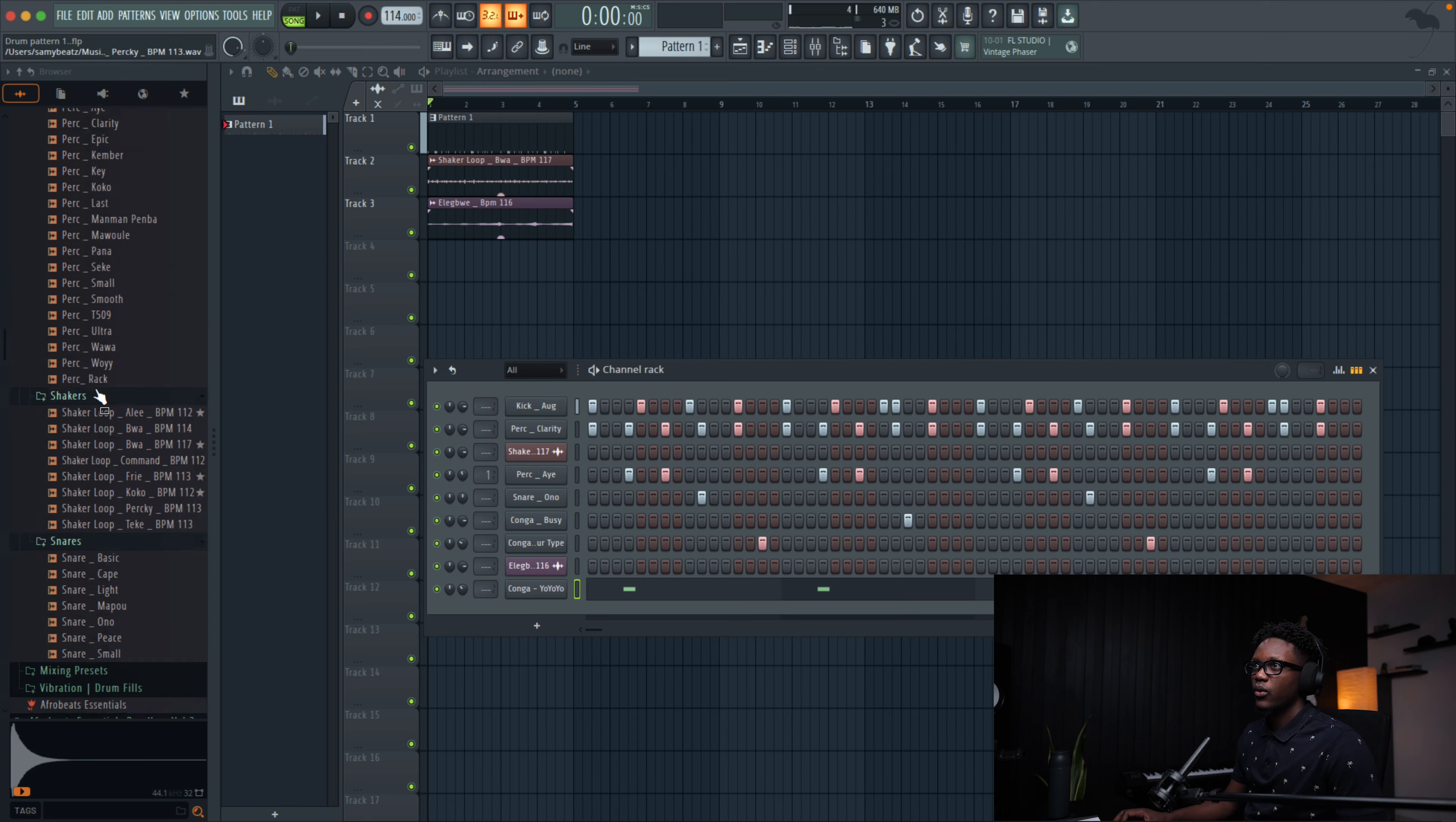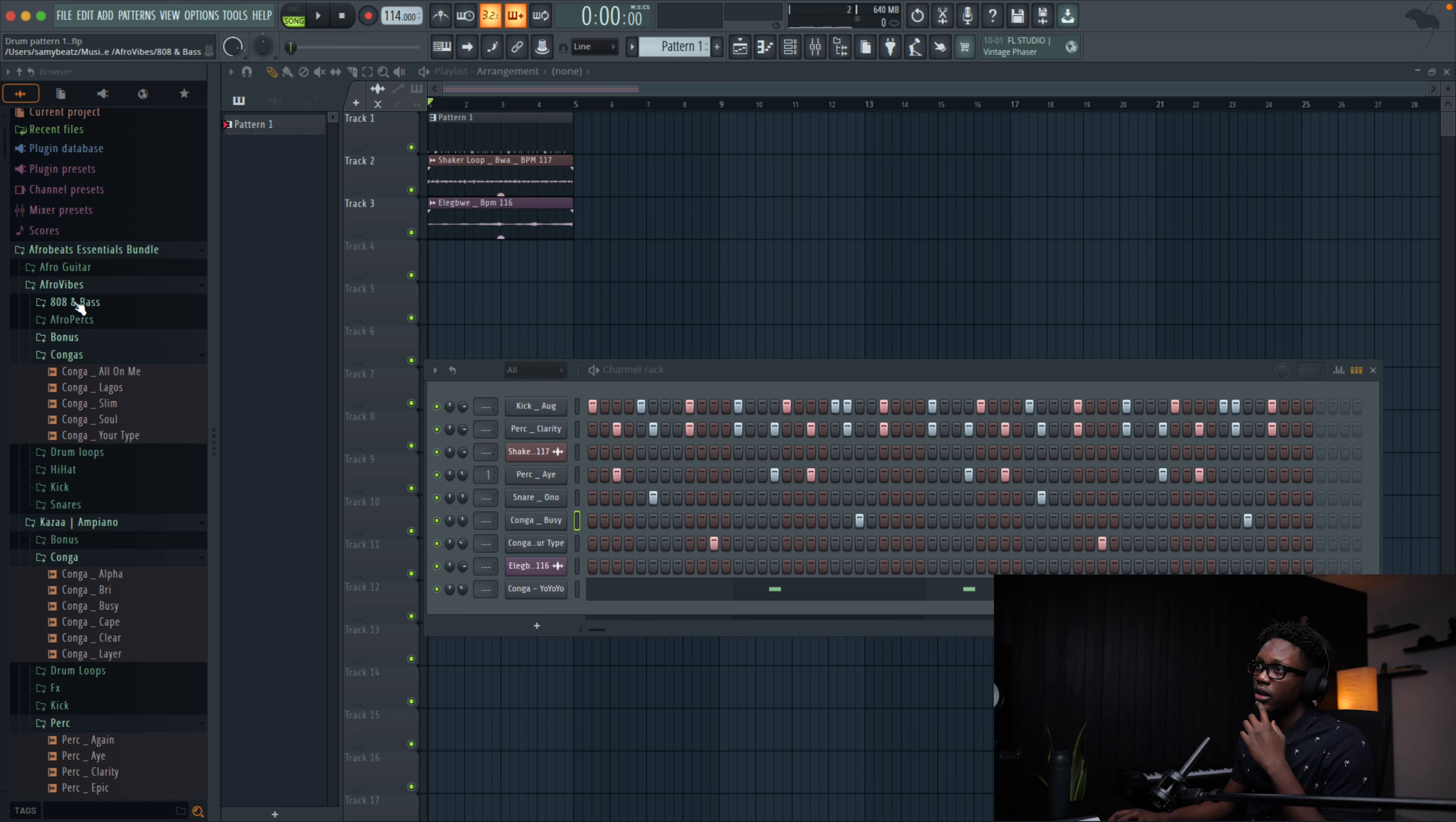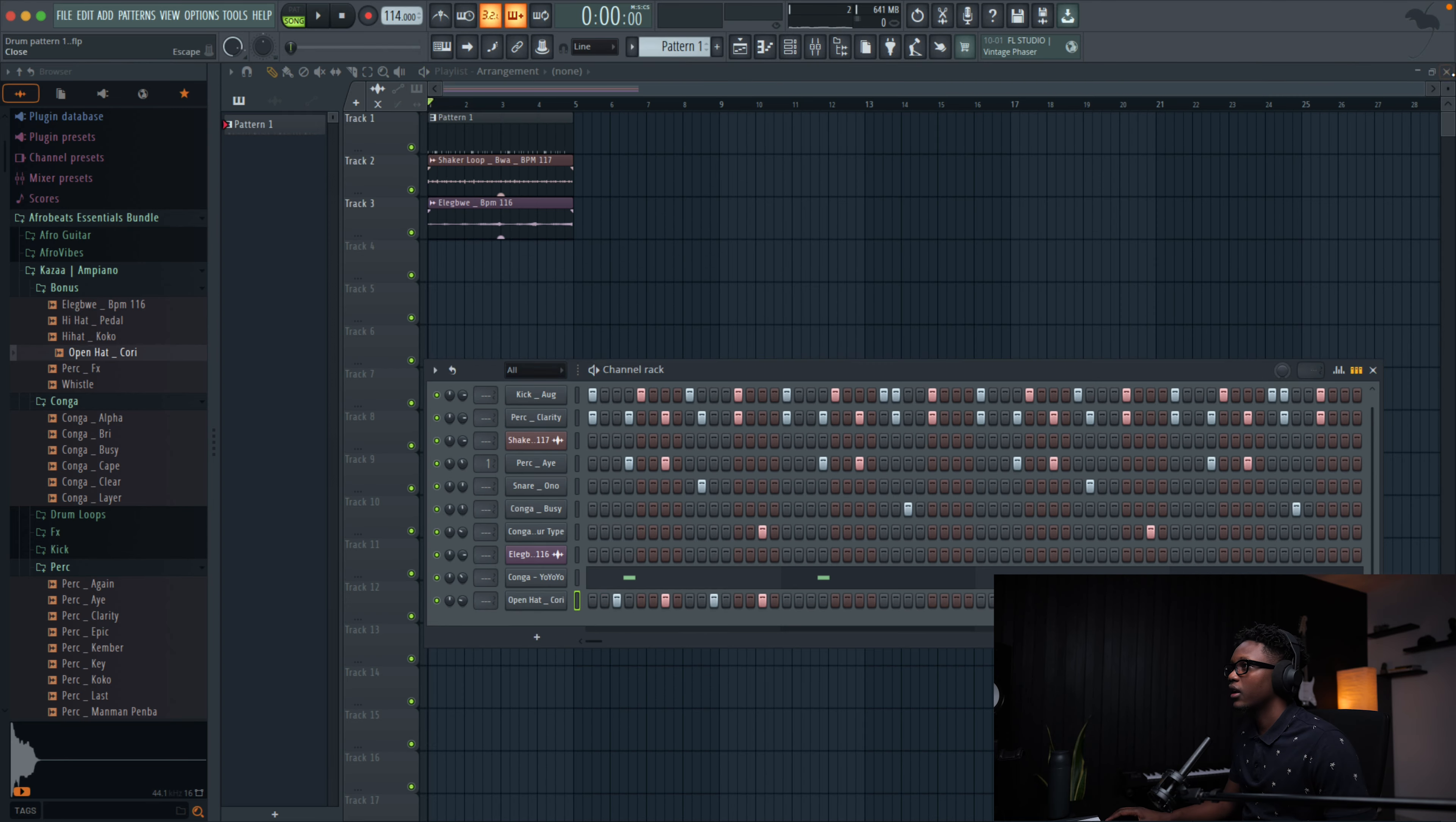But when we go in, we're gonna go inside of the piano roll. We select and then we make it short like that. I think we're gonna use another conga instead of this one. Okay, it's good. And then now we're gonna go to the bonus folder and because I try to let me use this.